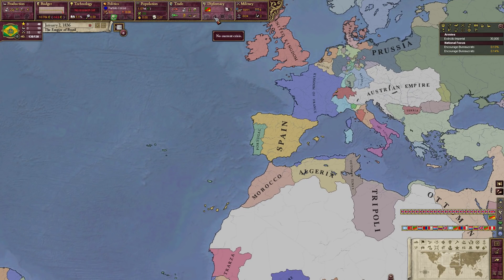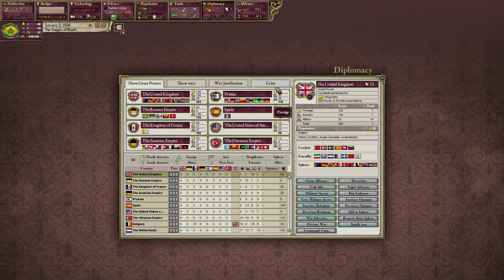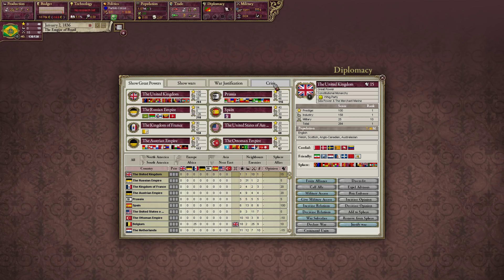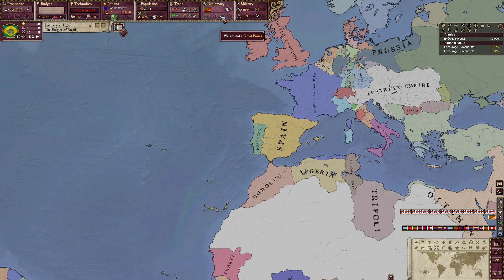We don't have any colonies. There is also a thing called crises — international disputes that might degenerate into a war. We don't have any crises at the moment. We'll deal with some of those a little later. We're not a great power, so we don't have a sphere of influence nor are we part of any sphere of influence.